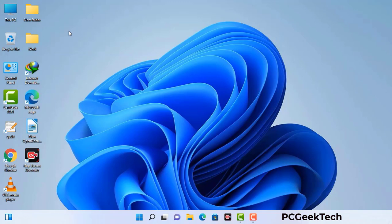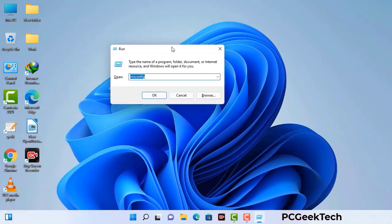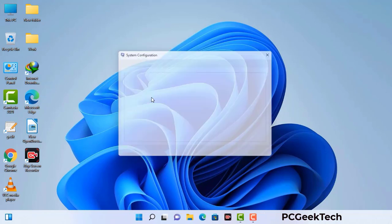Press the Windows button and R button together on your keyboard. The Windows Run command box will appear on your computer screen. Type in msconfig and then press the OK button.